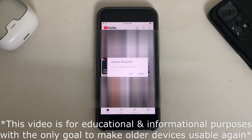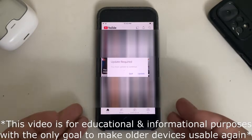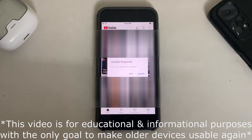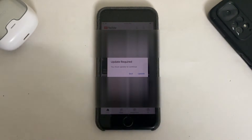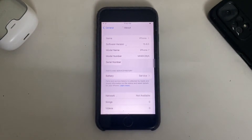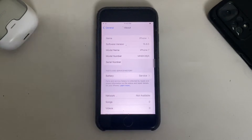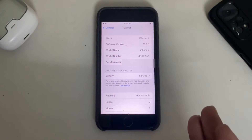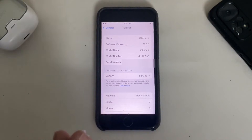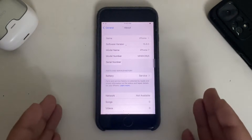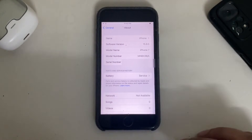This video is for educational and informational purposes, with the only goal to make these older devices usable again. The method shown is completely free. For this demo, I am using an iPhone 7 running iOS 15.8.5. This will work on all devices running this version.